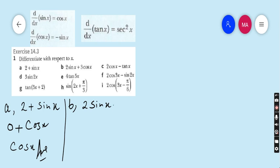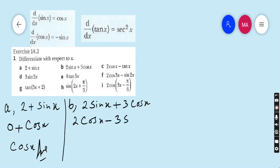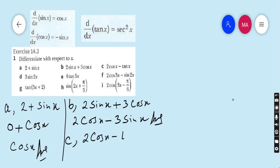Part b: 2 sin x plus 3 cos x. 2 multiplied by the derivative of sin x is cos x; 3 multiplied by the derivative of cos x is minus sin x. So the answer is 2 cos x minus 3 sin x. Part c: 2 cos x minus tan x. The derivative of cos x is minus sin x, therefore it is minus 2 sin x.